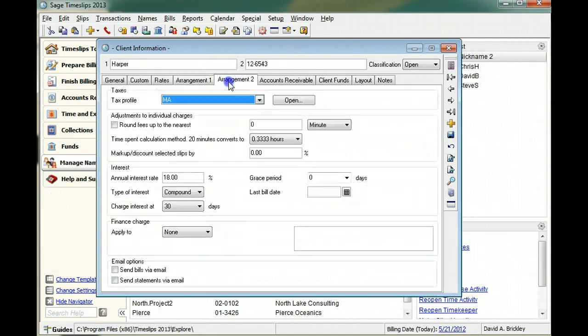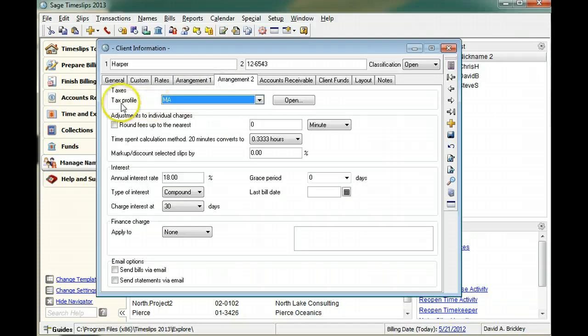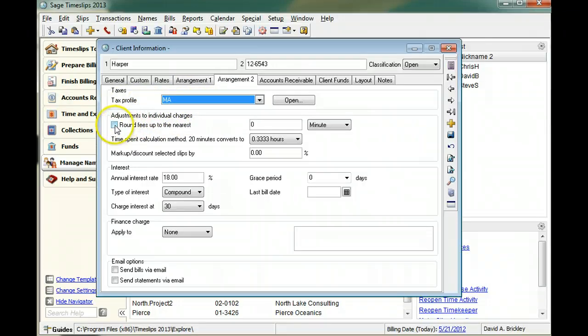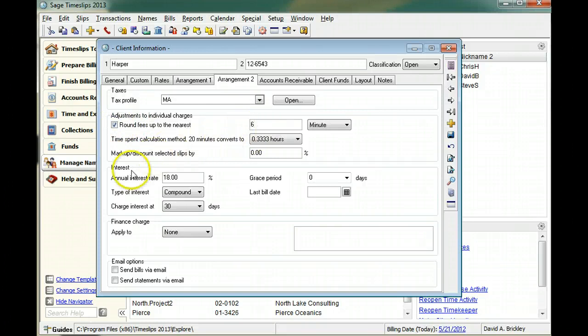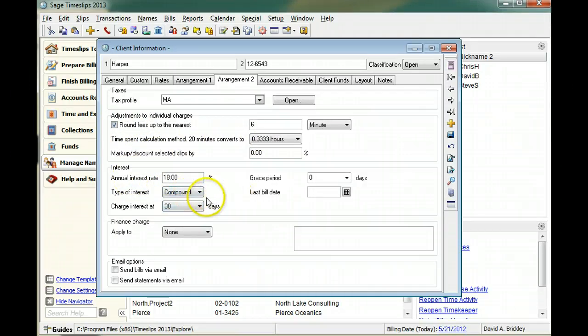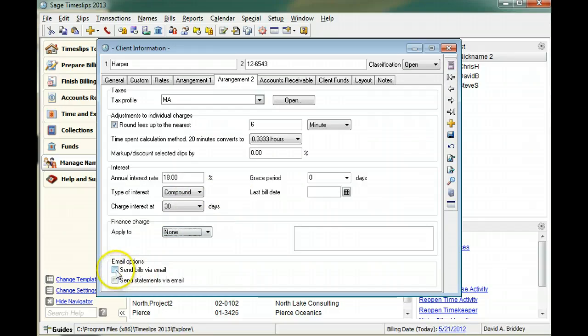Use the arrangement two page to set up tax profiles, set up rules for rounding and marking up charges, charging interest on overdue balances, setting up finance charges, or setting options to send bills or statements by email.